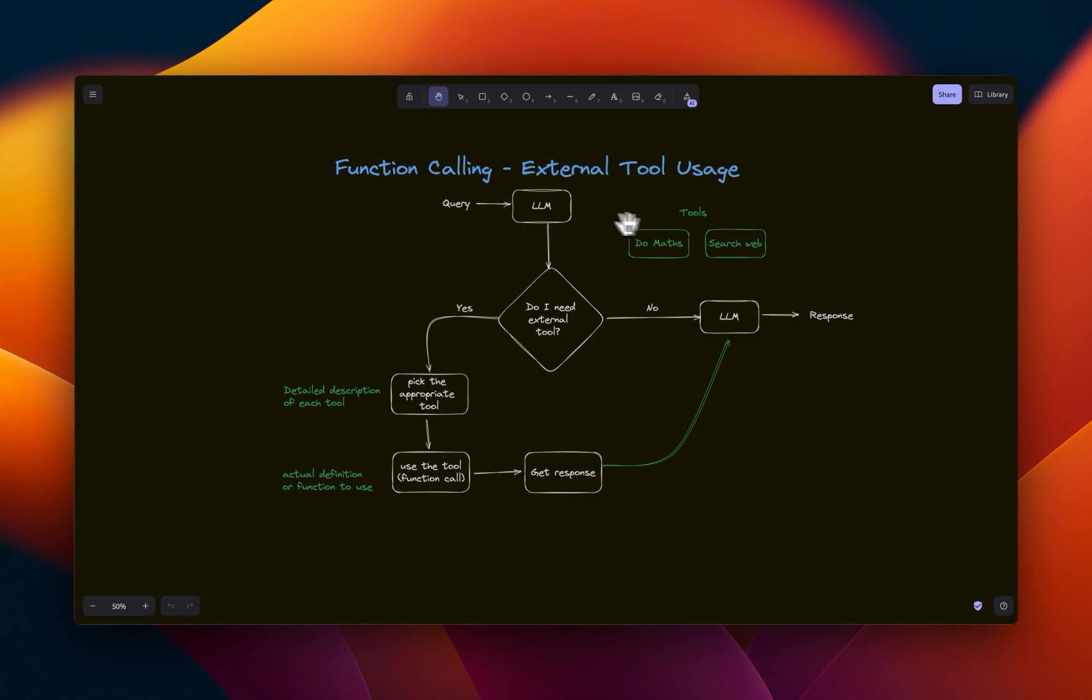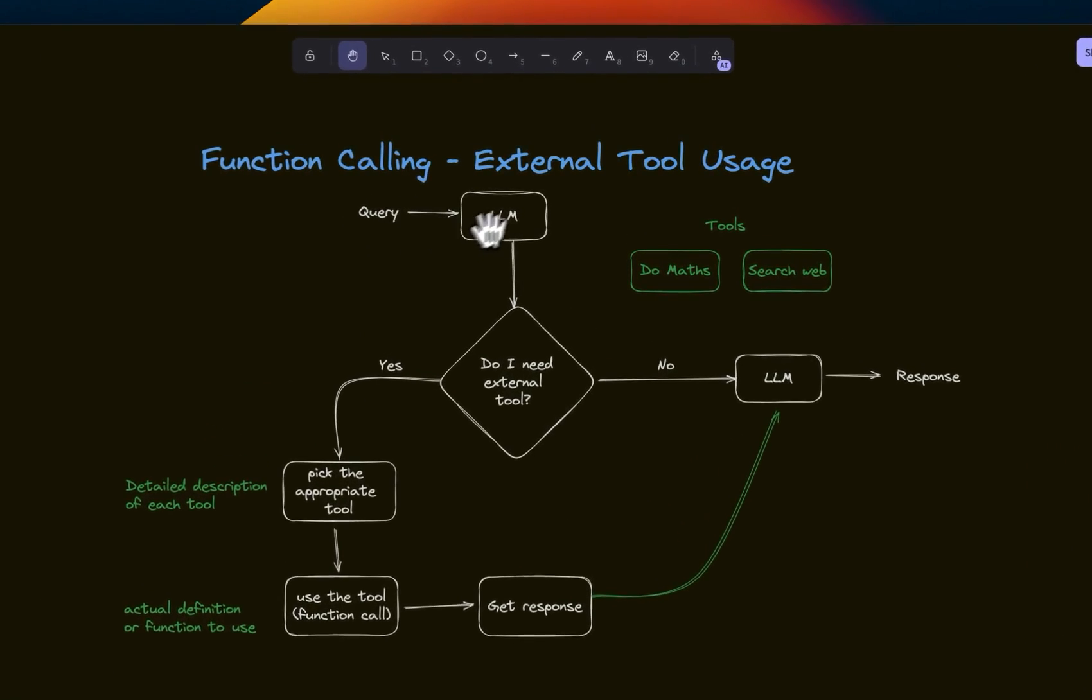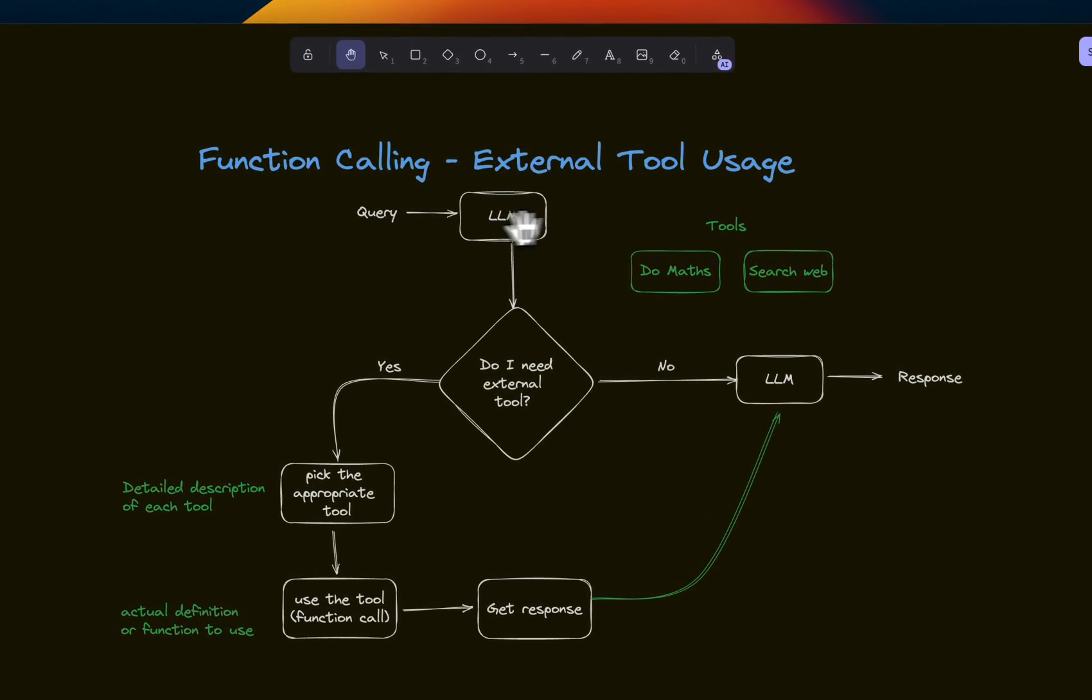Okay, let me quickly explain how the function calling works in general. So you have the user query, the LLM receives the user query, and then based on the contents of the user query, it decides whether I need to use any external tools or not, right?